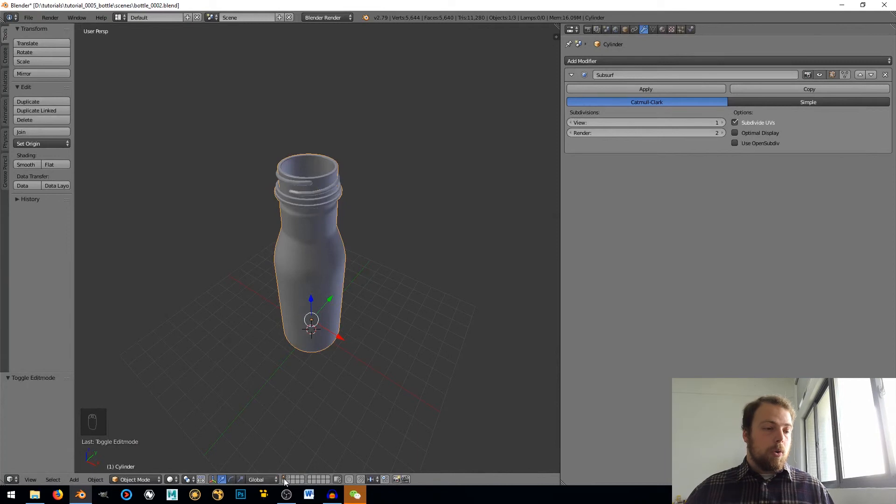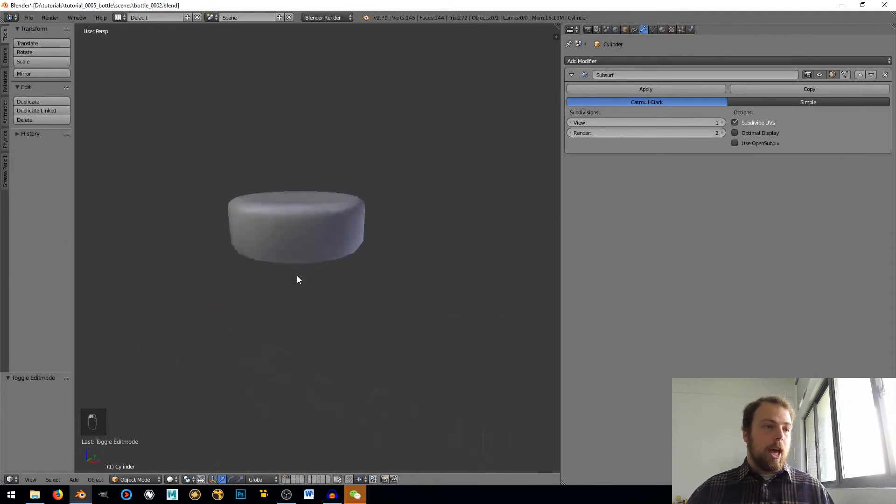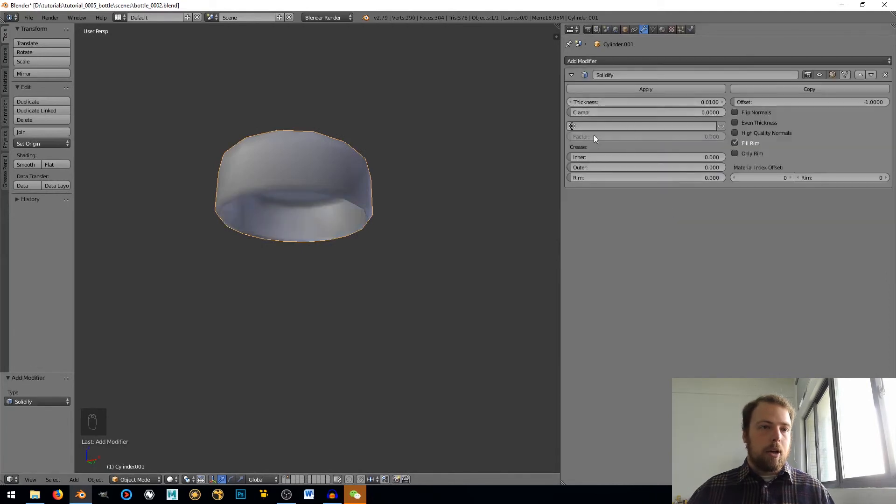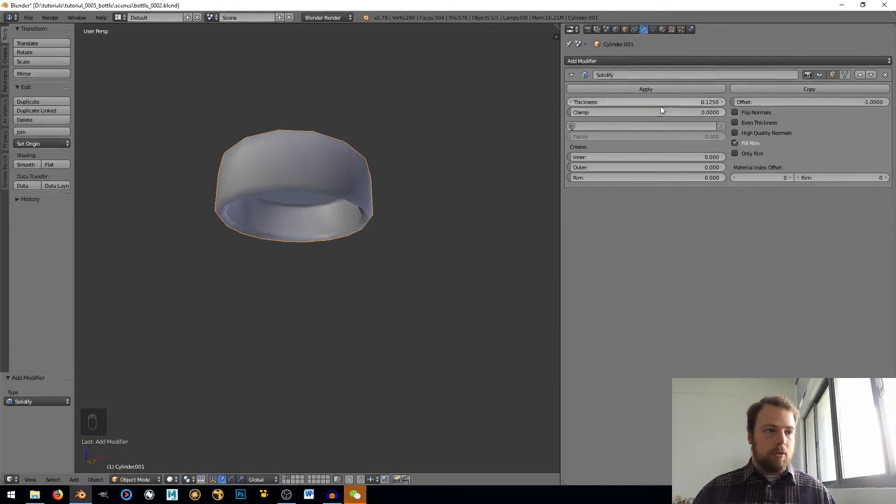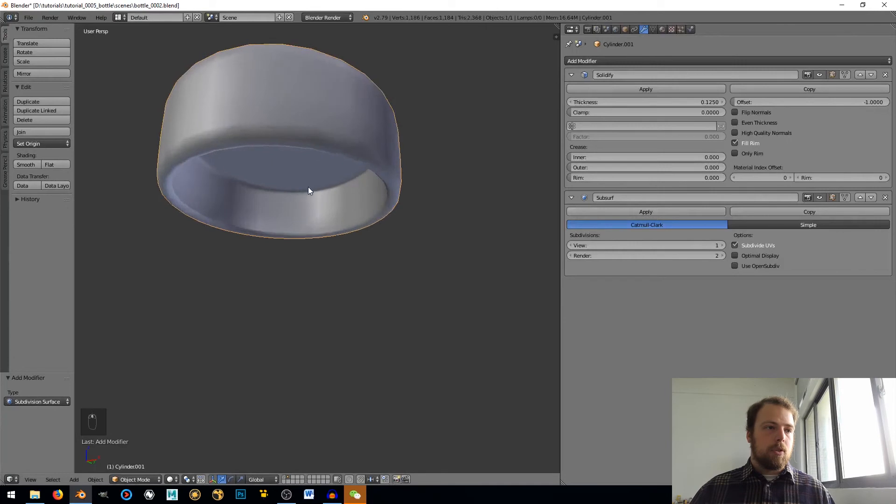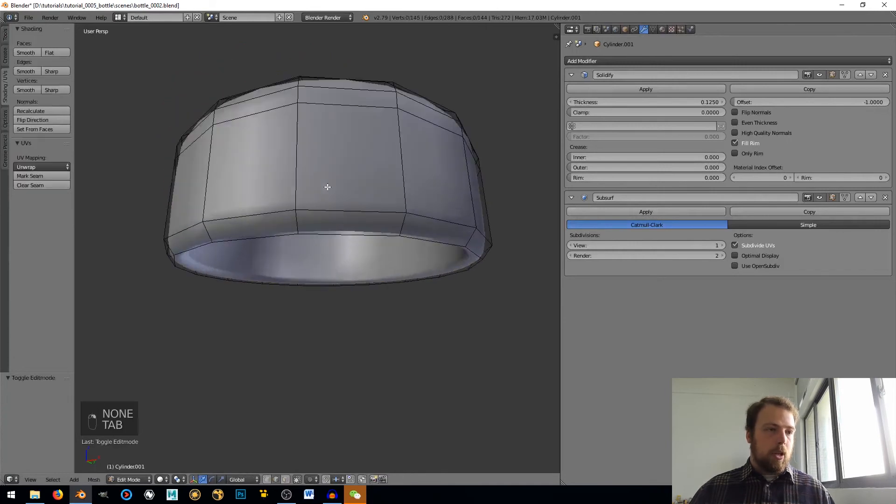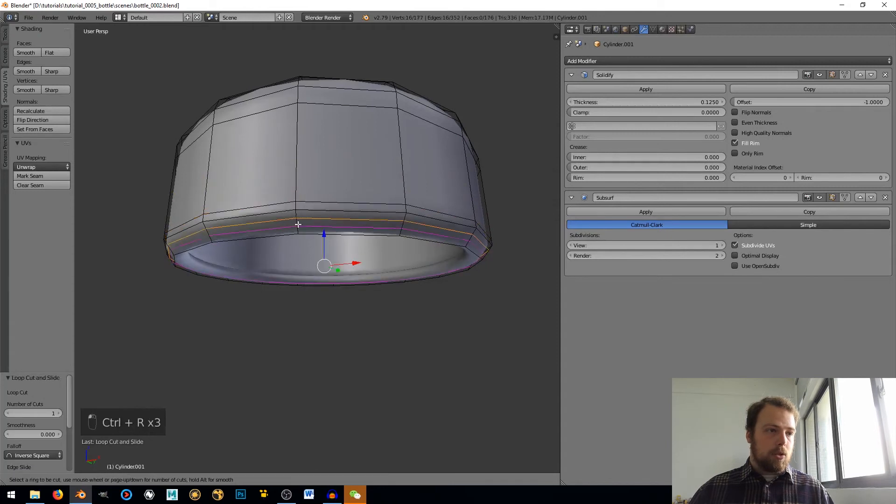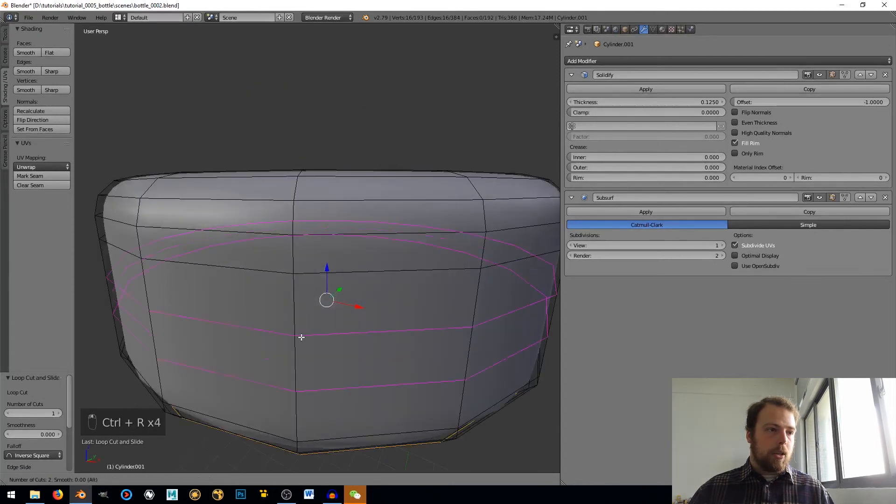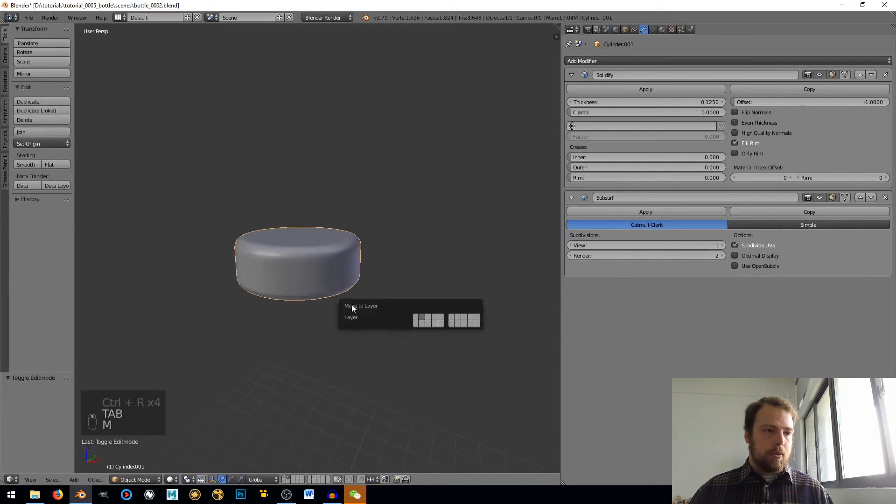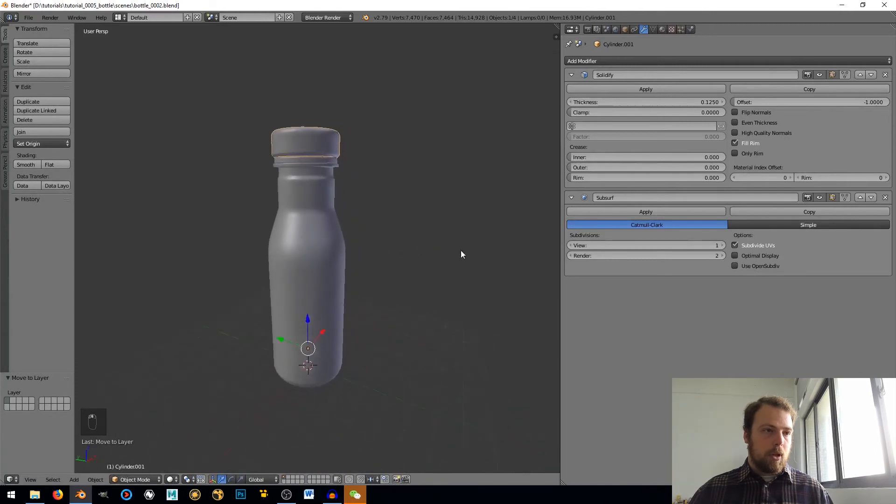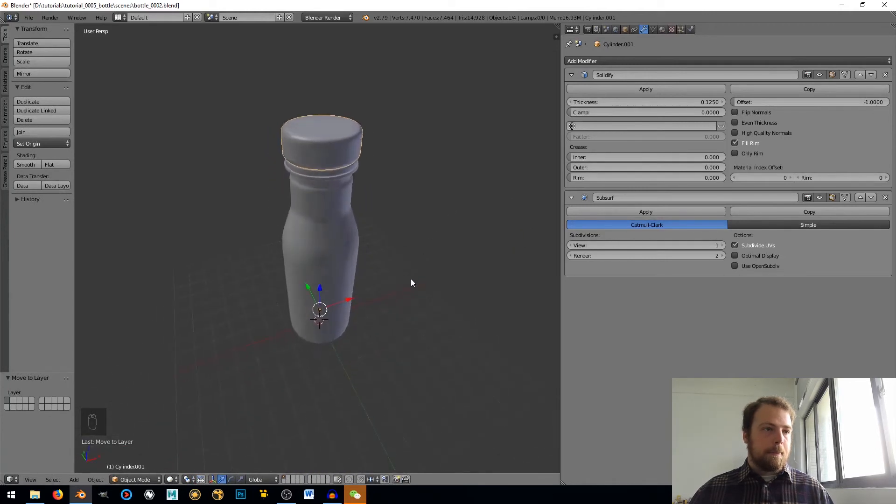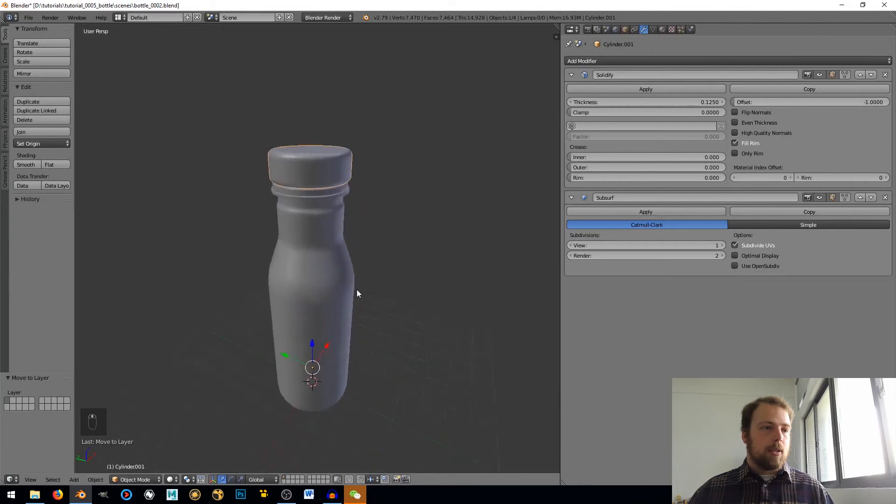Alright that looks pretty good. Okay so there, oh I'm sorry we forgot the cap. Let's go ahead and just grab the cap, add a solidify modifier to it and again let's make that 0.125. And then add a subdivision surface modifier to it. When we tab into edit mode and then add in just a few edge loops right here to tighten those up and move that over.